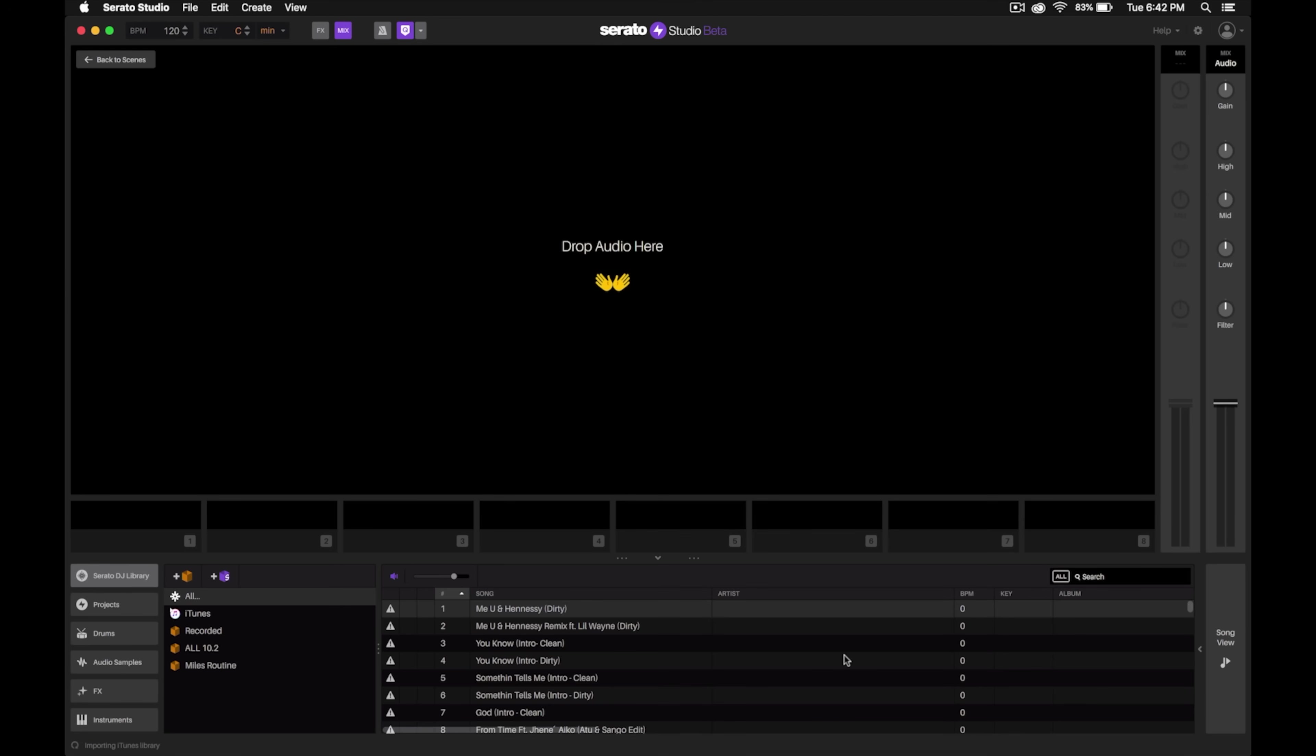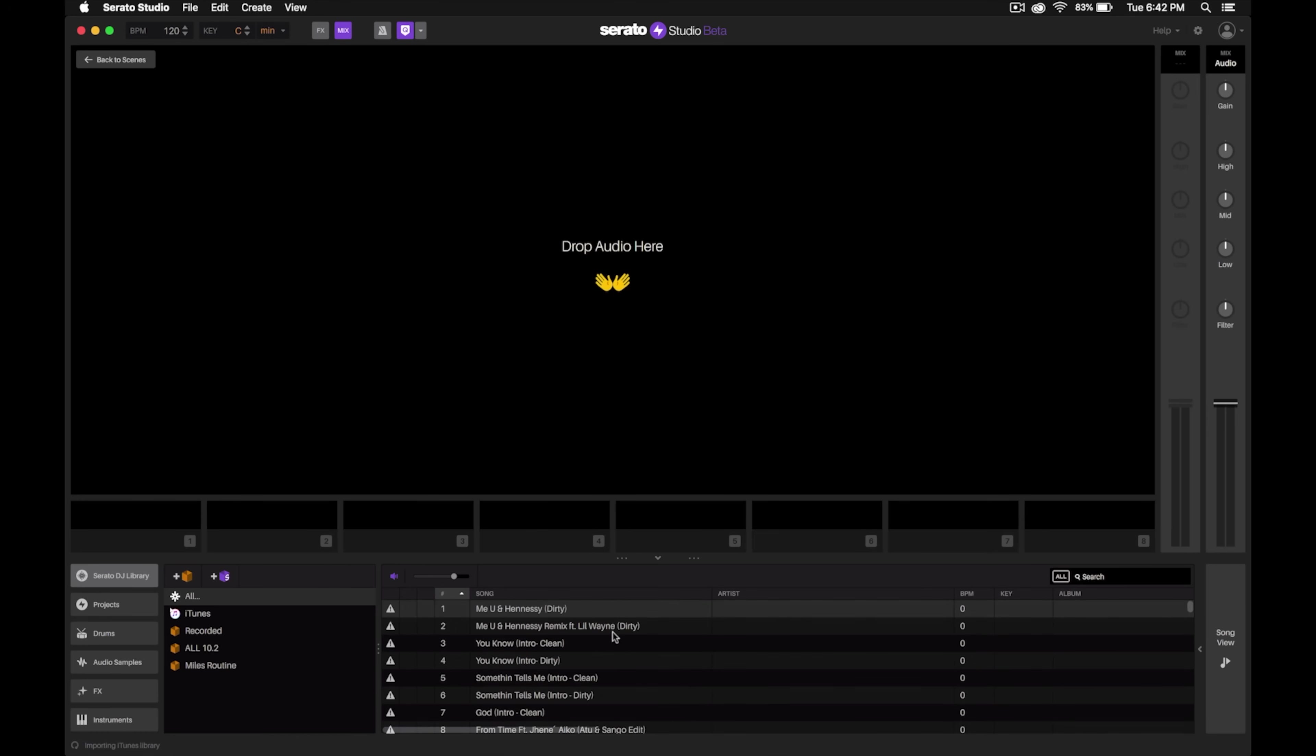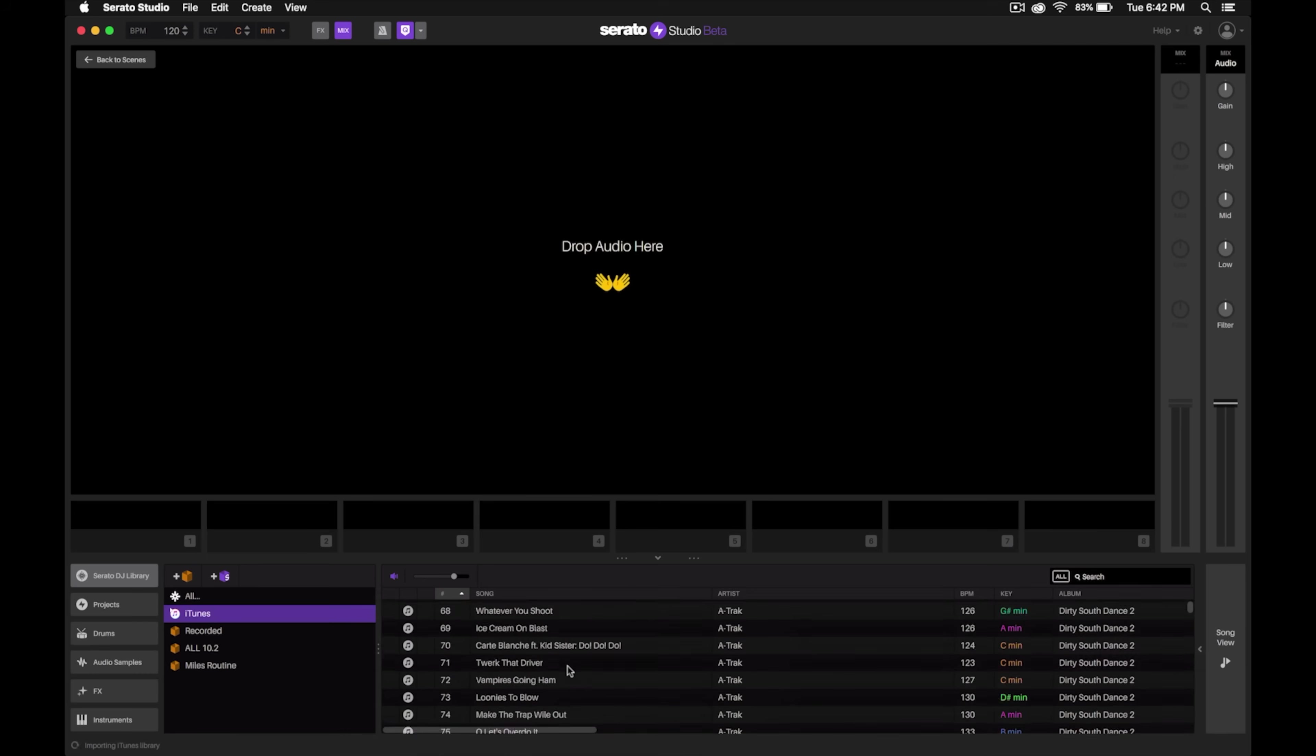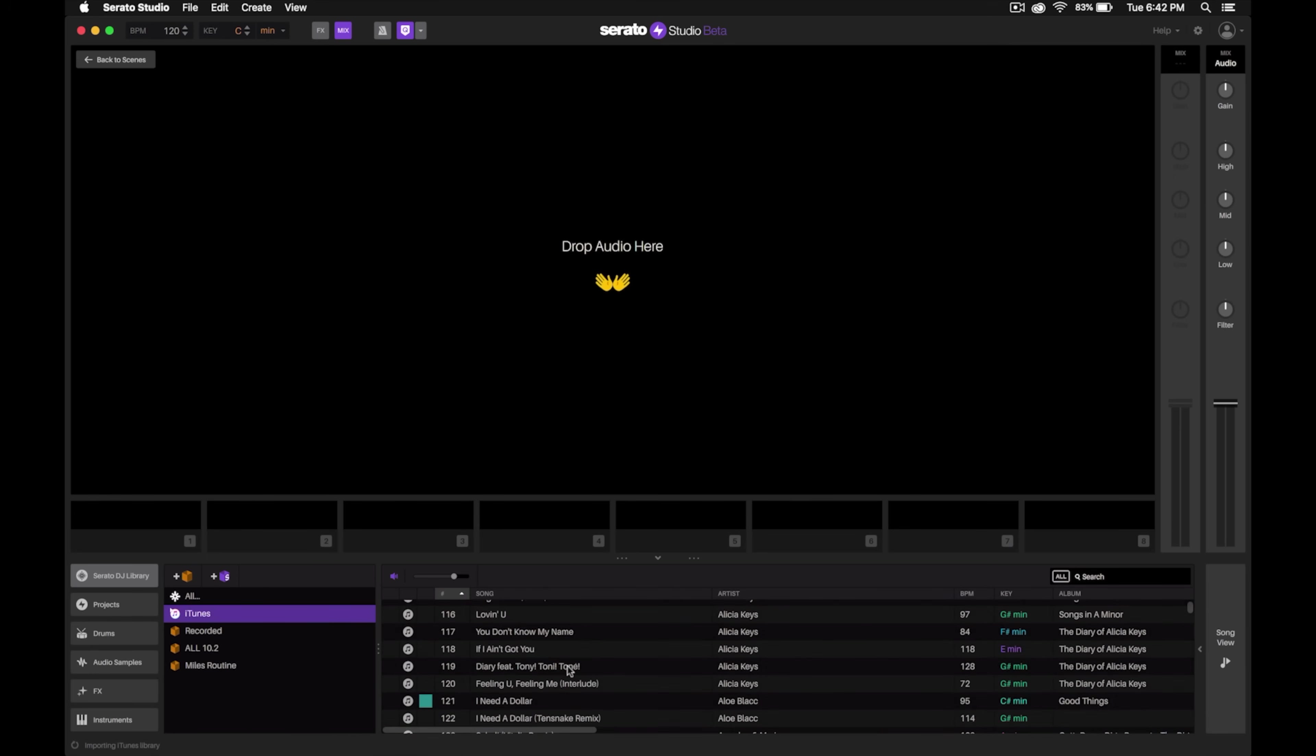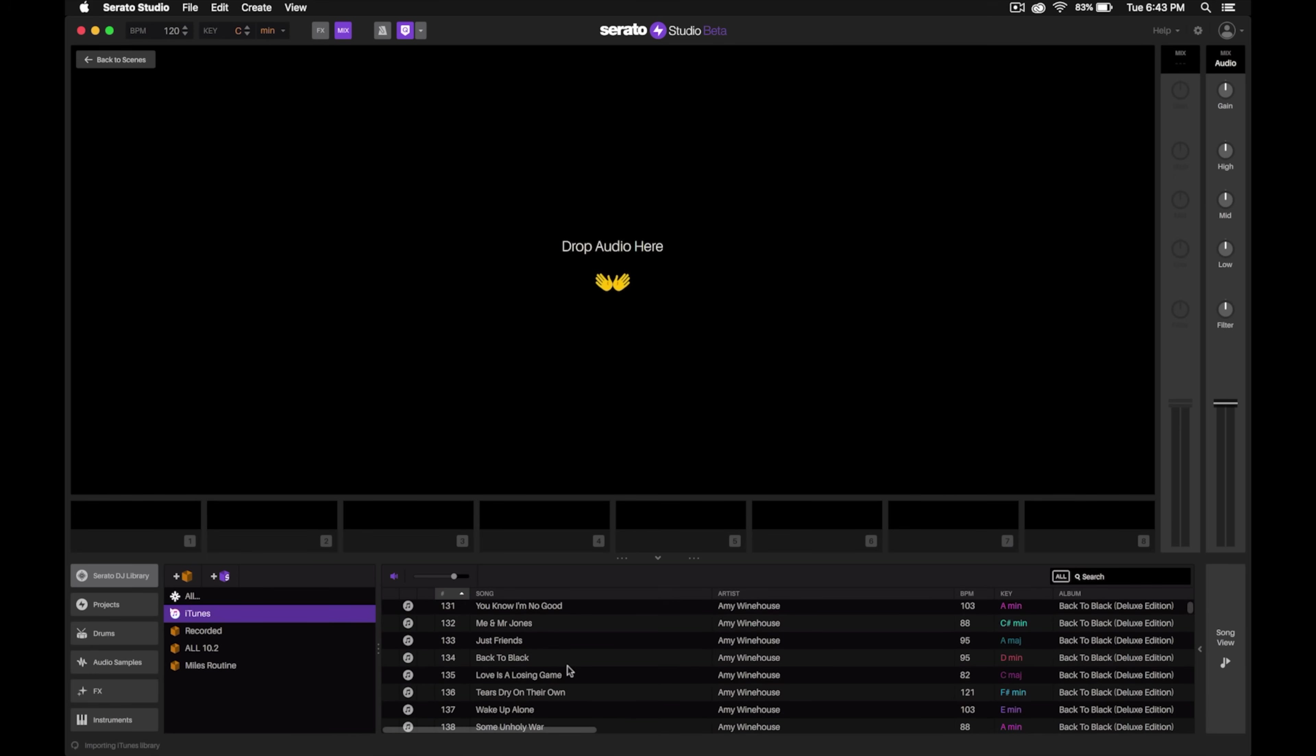Here at the bottom is where you'll be able to search through your library. If you're a Serato DJ Pro DJ like myself, it'll actually go through your Serato DJ library and pull in all that metadata, so all the BPM information, all the beat grid data, all the keys that you've scanned, et cetera.